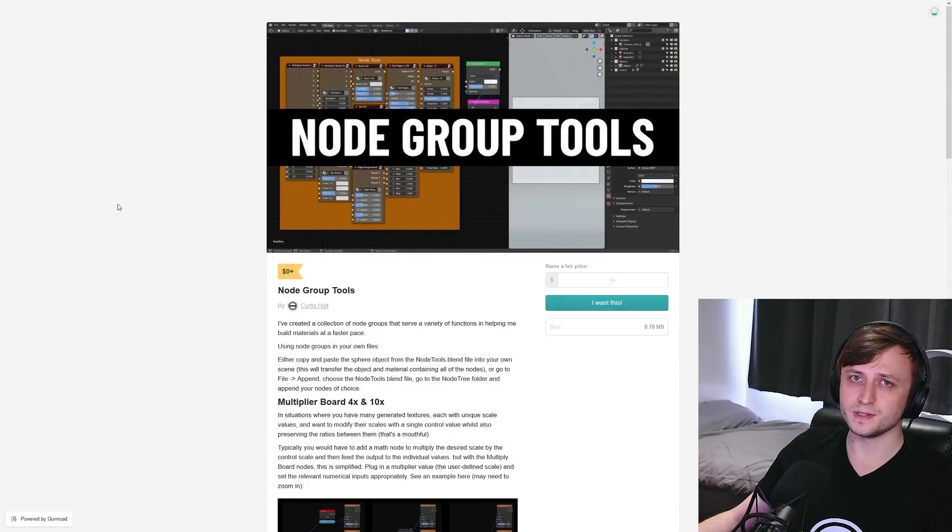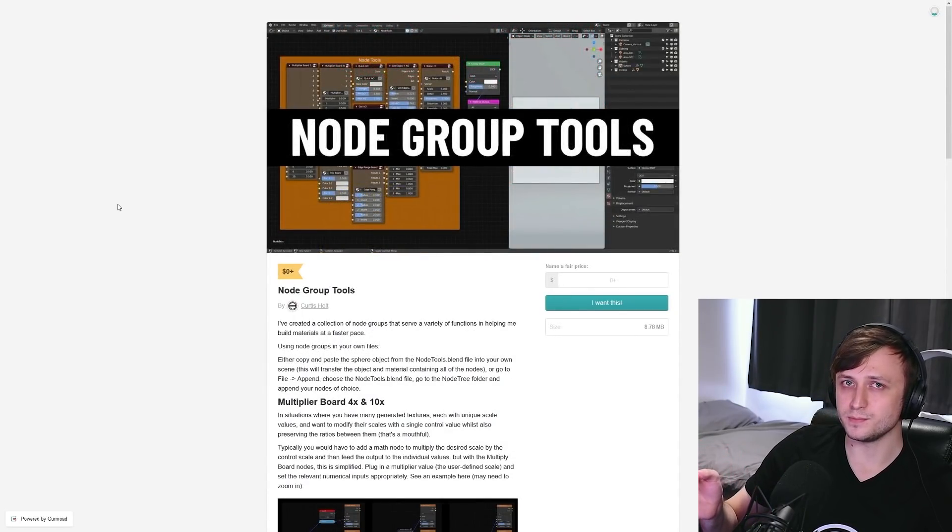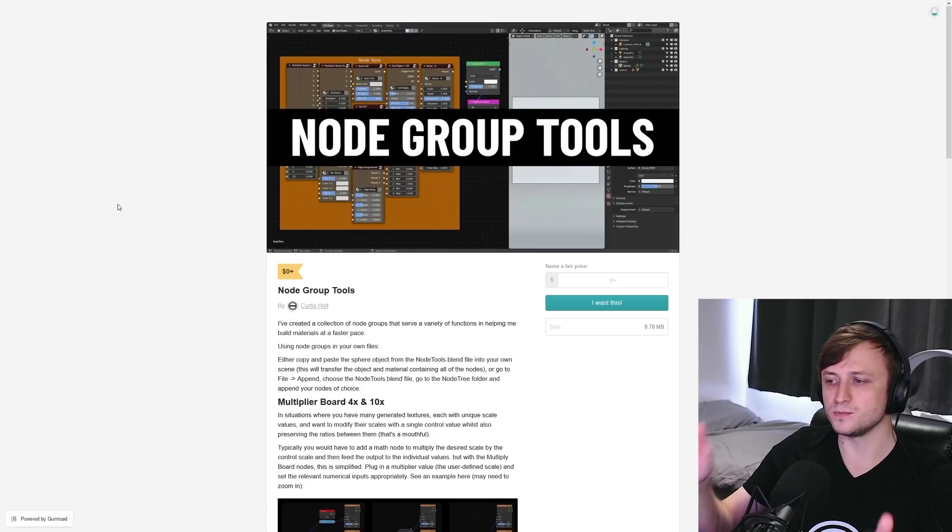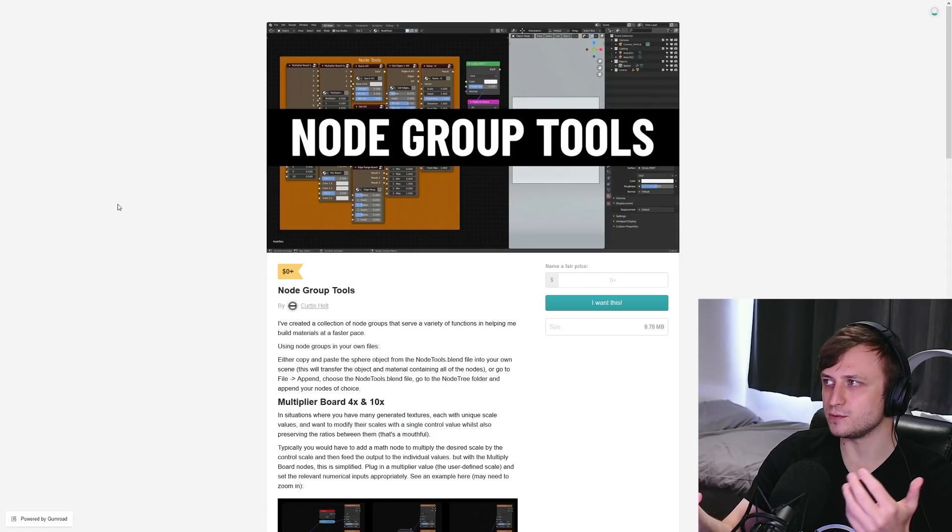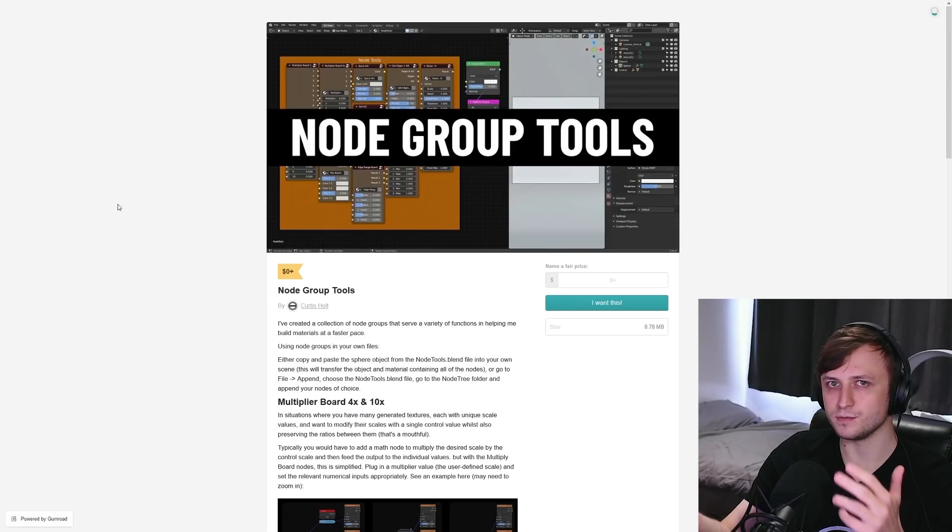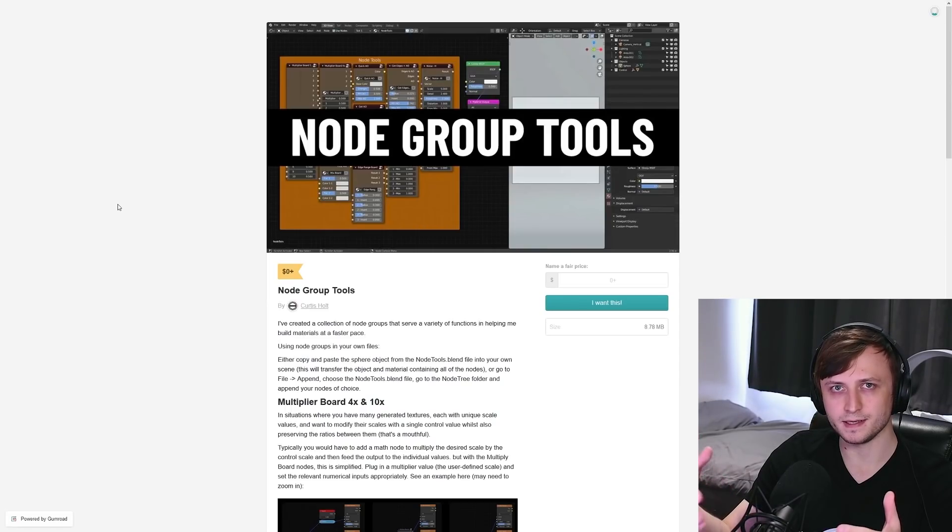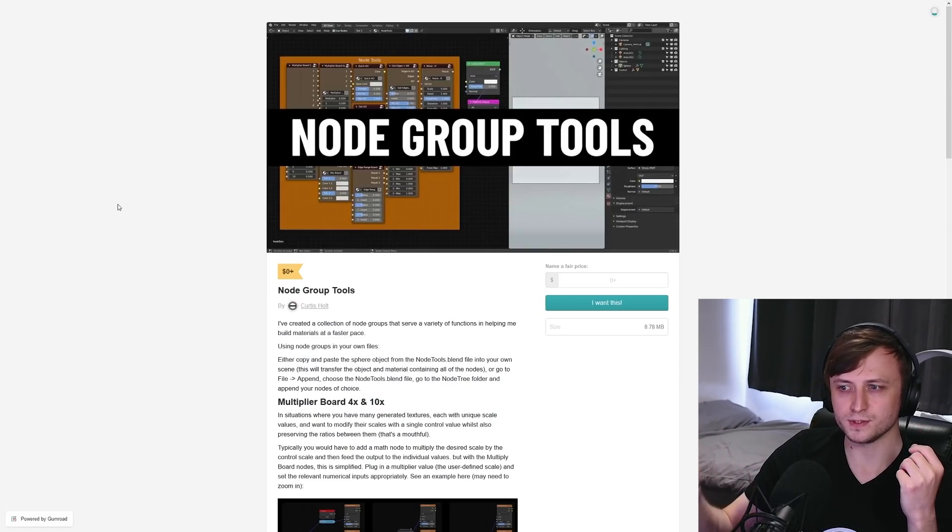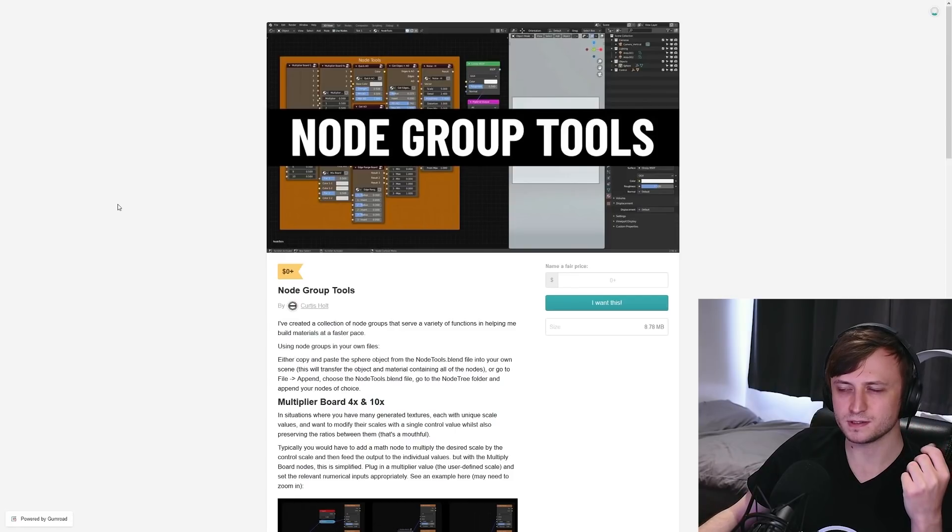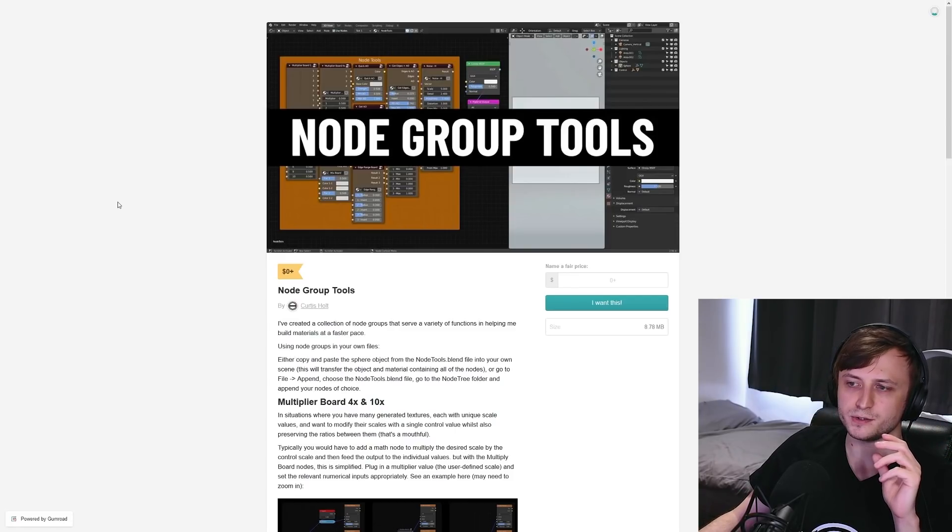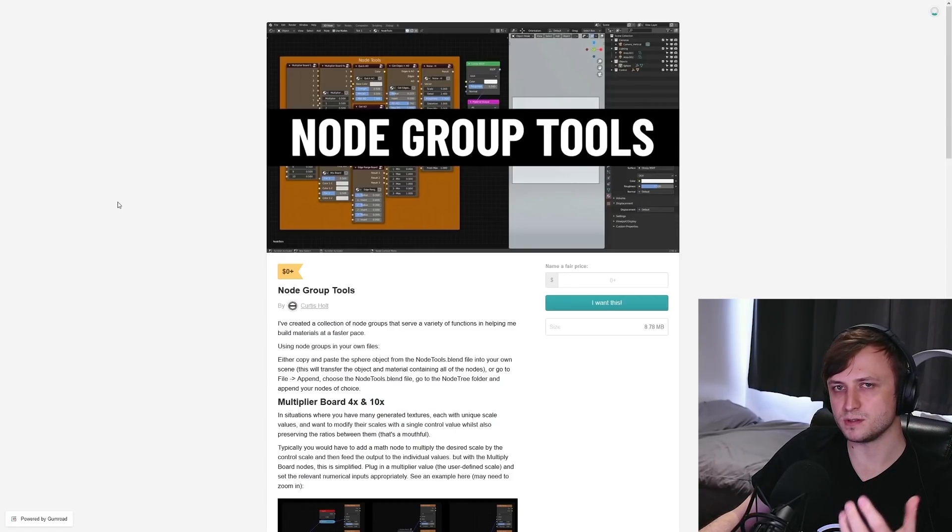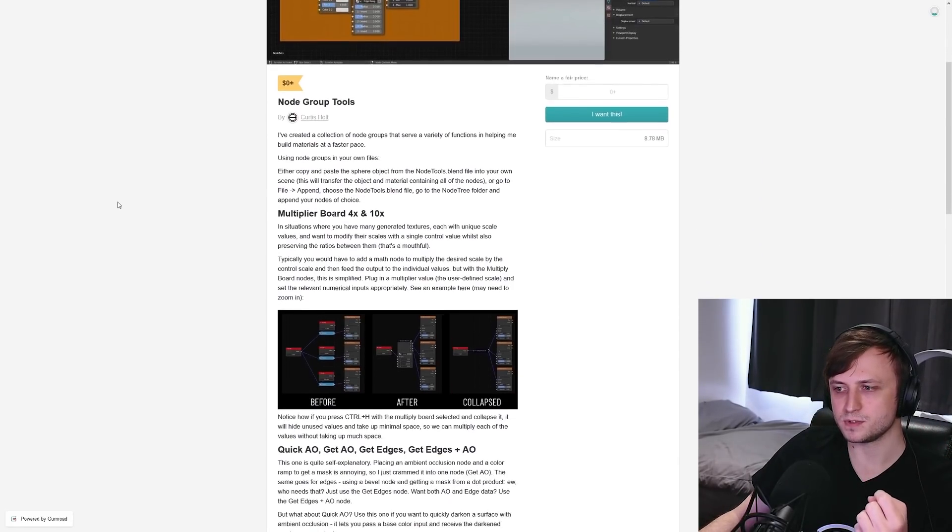Now next up, and this one might be a bit more technically useful for people, especially shader gurus. I have my node group tools. So when making procedural materials, I realized that there were a few things I was doing repeatedly again and again, and I was getting a bit annoyed of having to make all these links and all these different nodes for these repetitive tasks. So I've got a collection of different node groups here that will help me build materials at a faster pace.